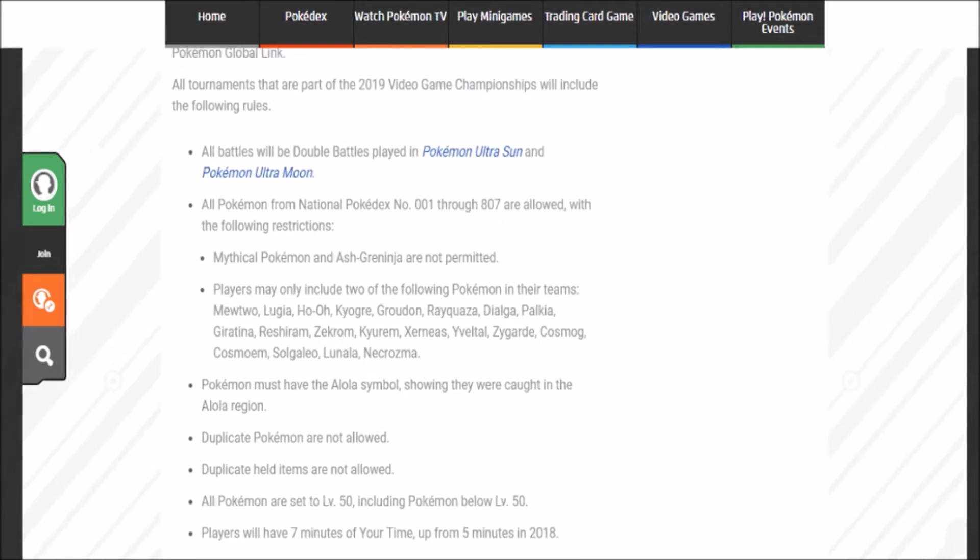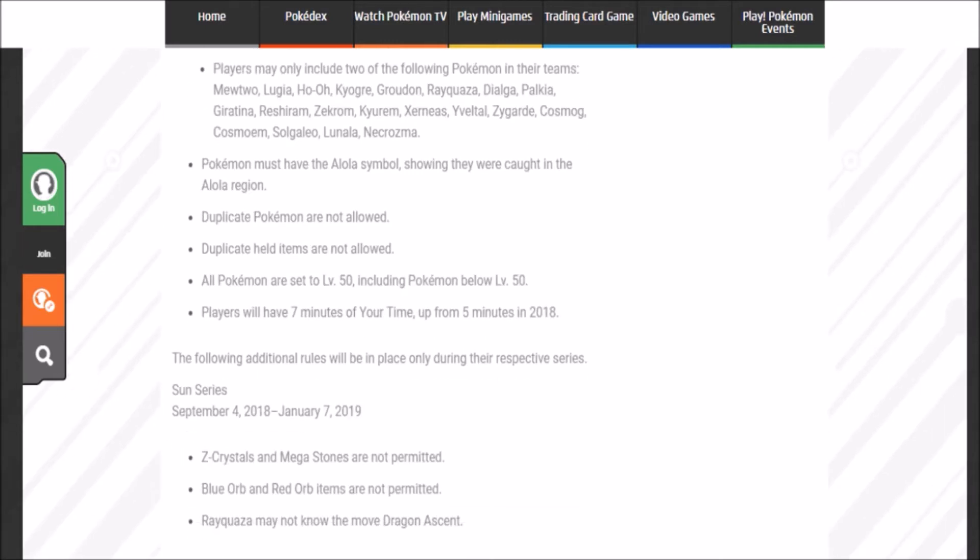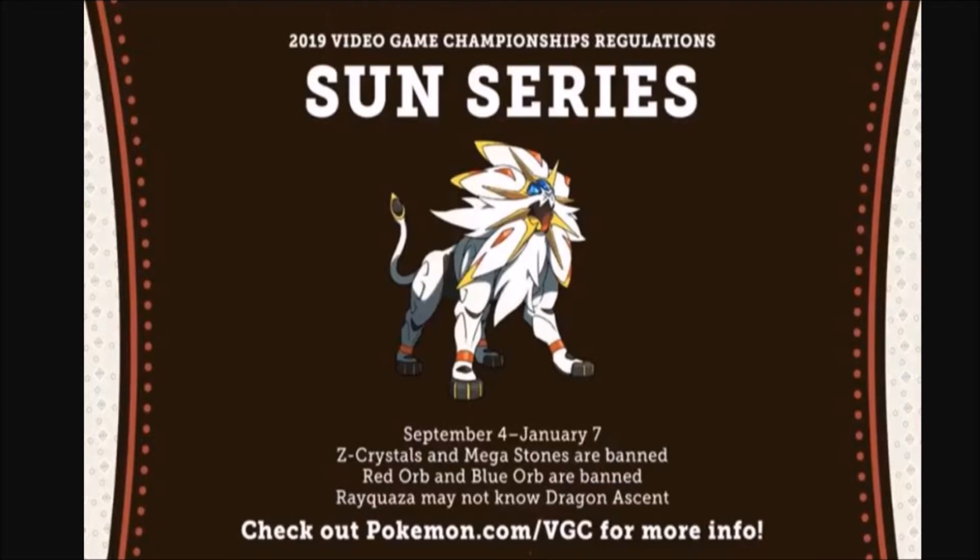All Pokémon from National Dex from 1 to 807 are allowed, with the following exceptions. Of course, Mythical Event Legendaries and Event Pokémon like Ash Greninja and Pikachu Cap are banned.